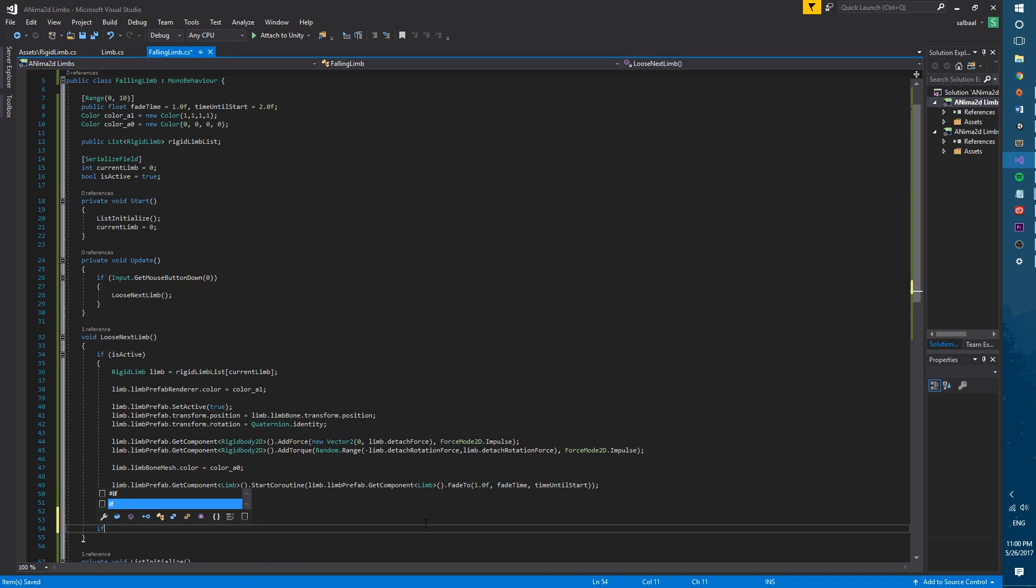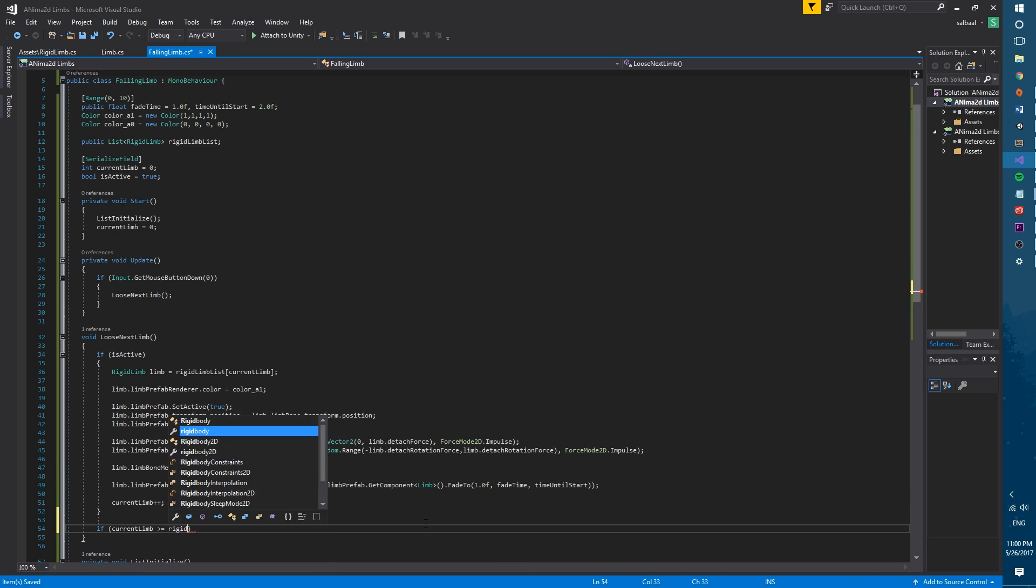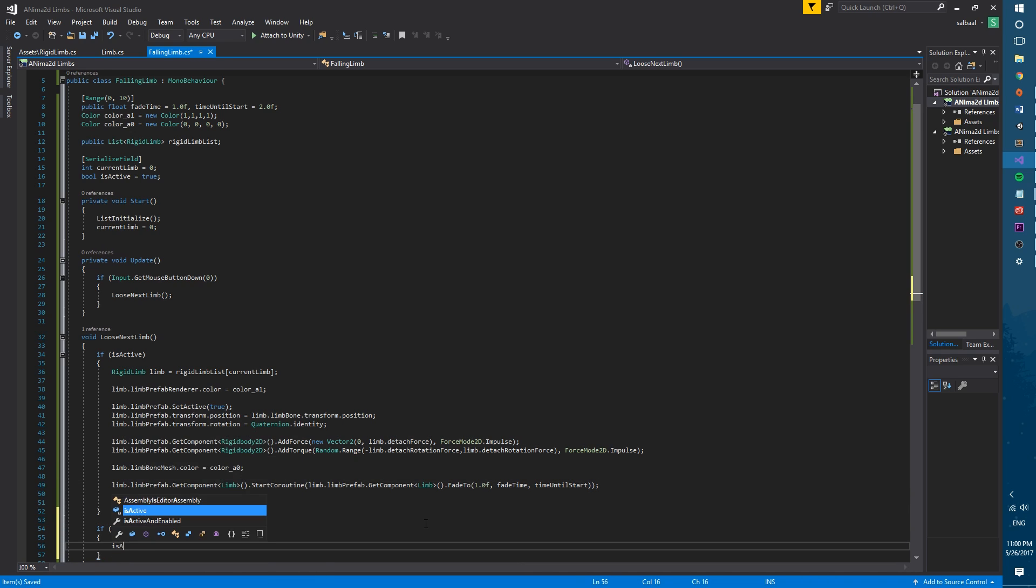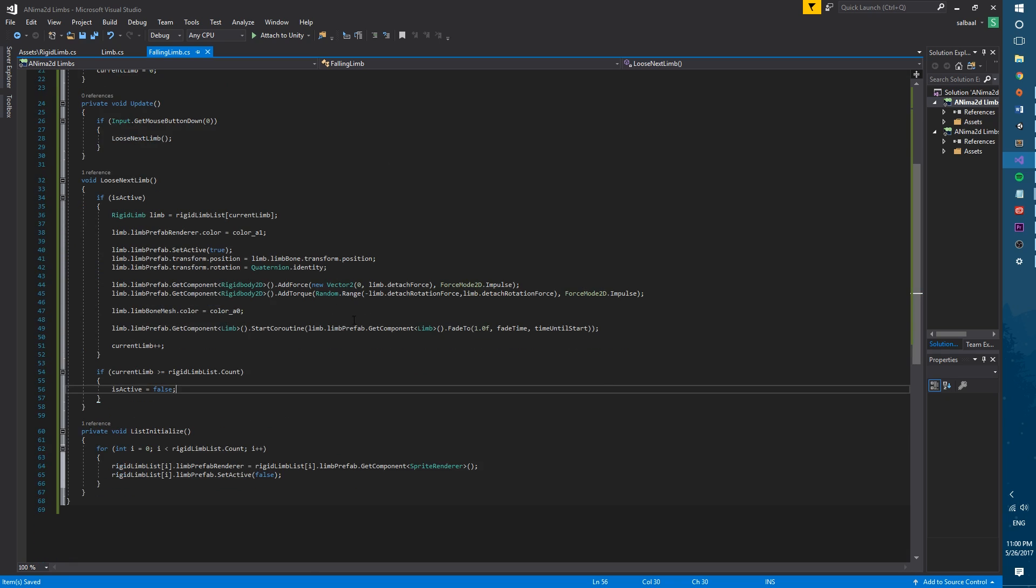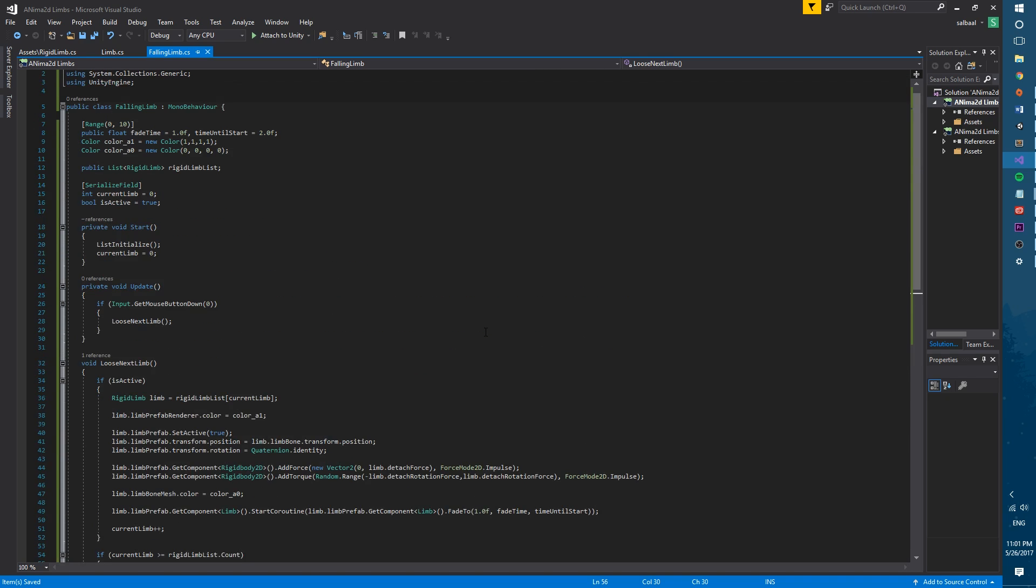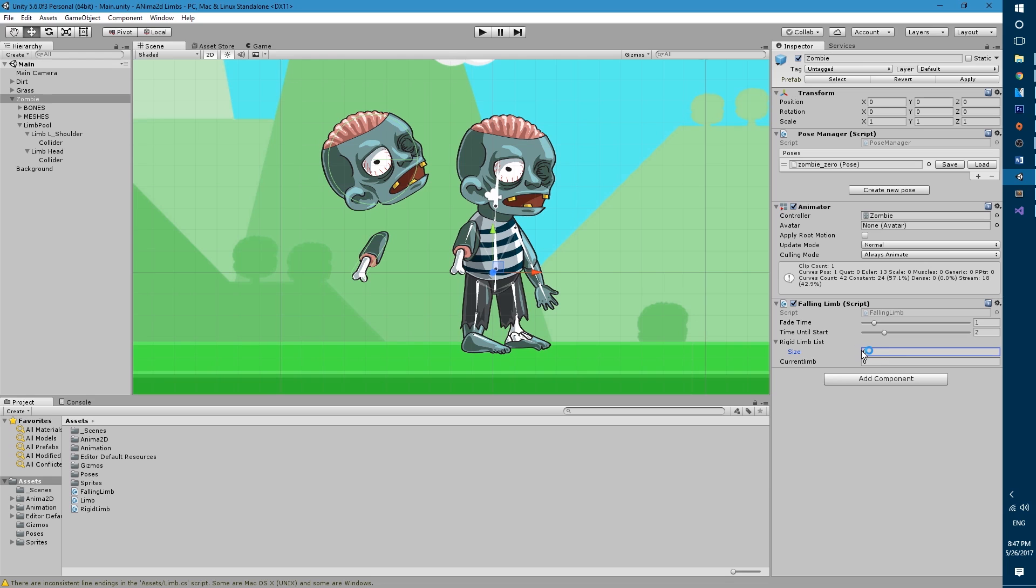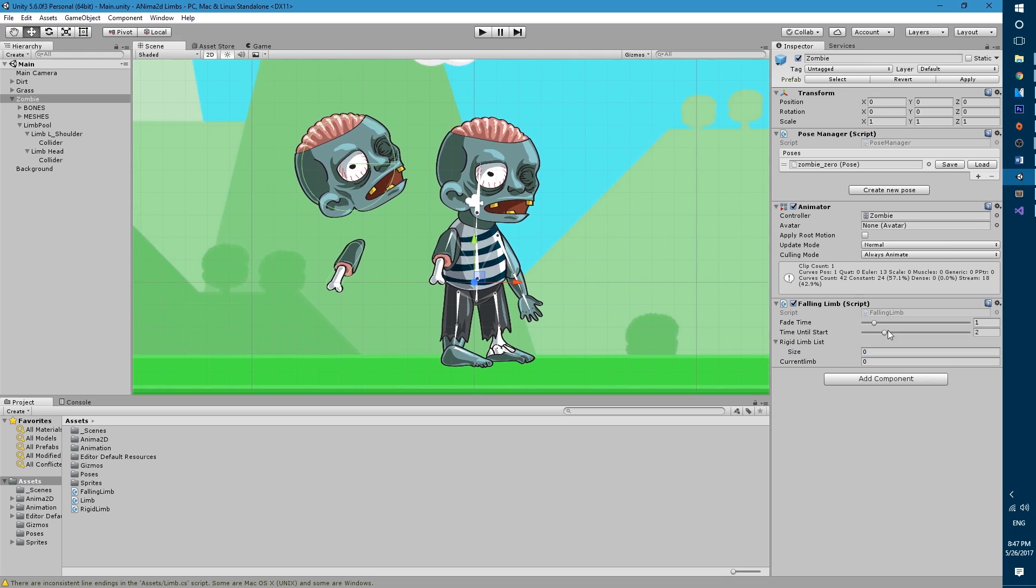At the end of the function we will check if the current limb is bigger than the number of elements in the list and if it is we'll make is active false. Okay so now we're ready to set up the falling limbs script with the limbs that we have. Okay so now we're ready to set up that falling limb script and plug in all the references that we need.